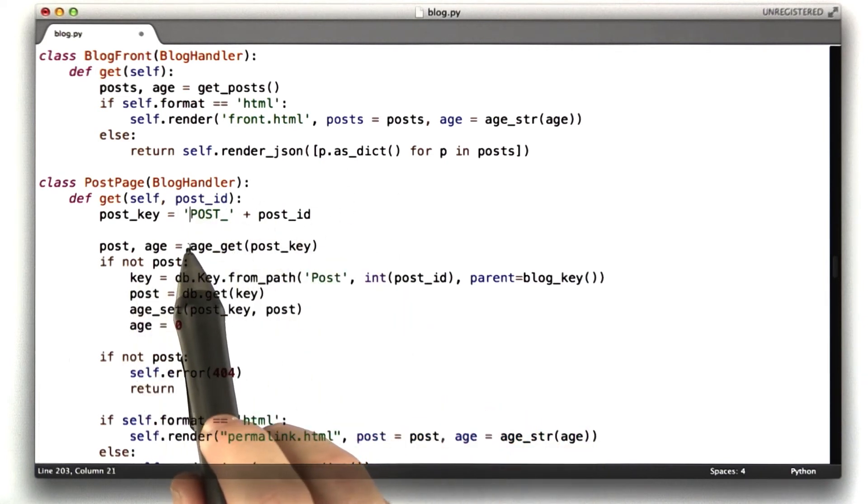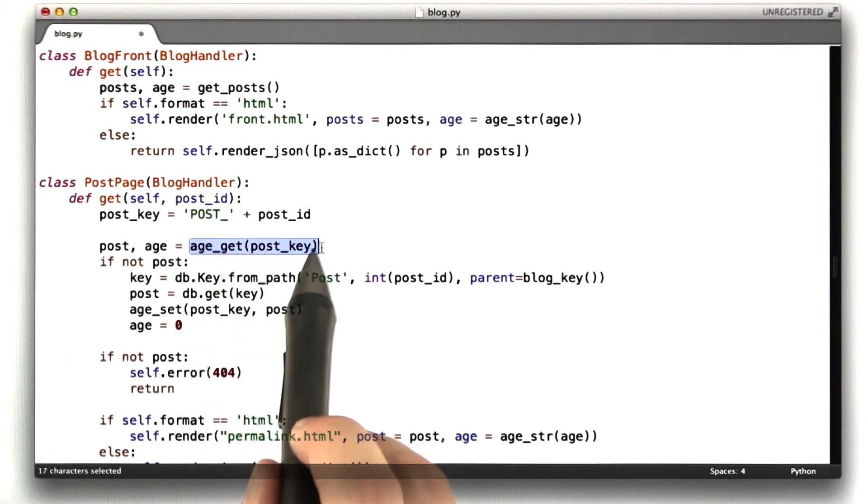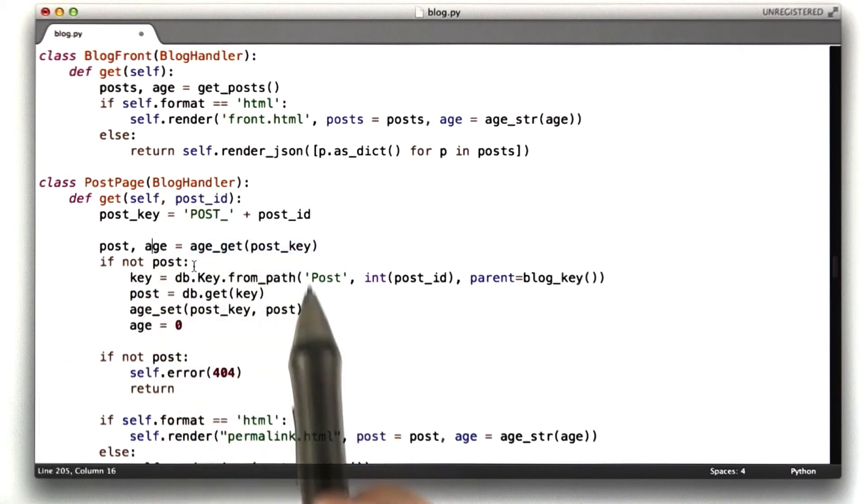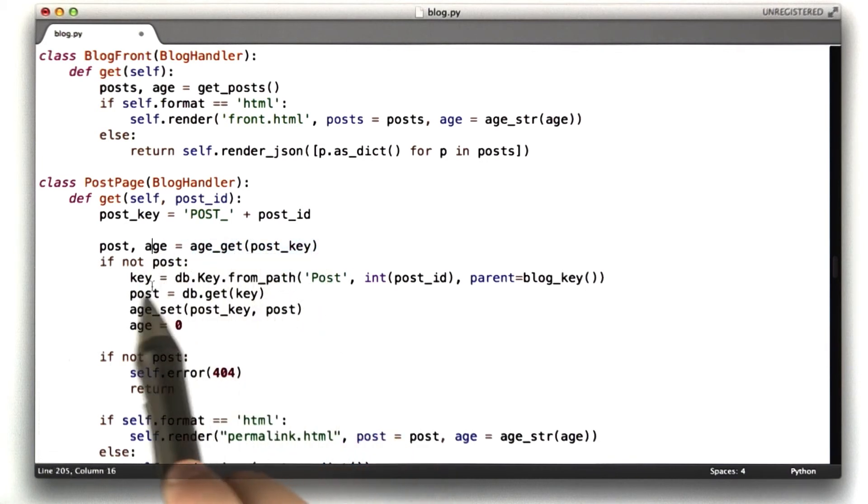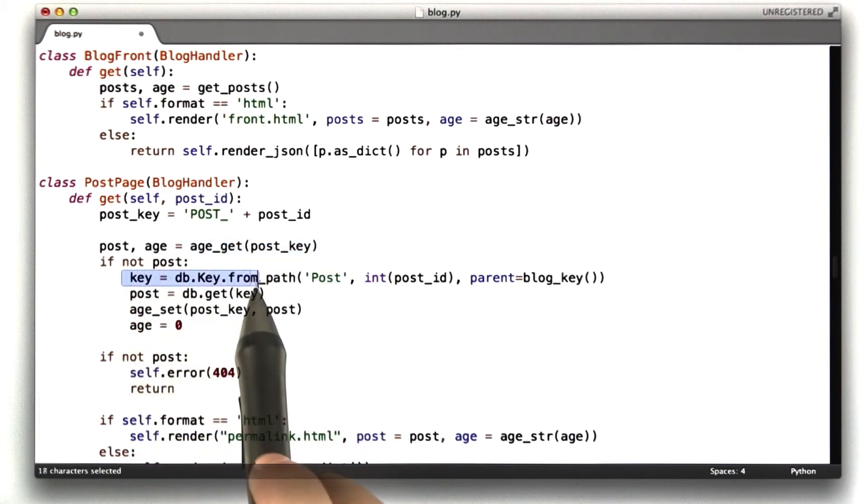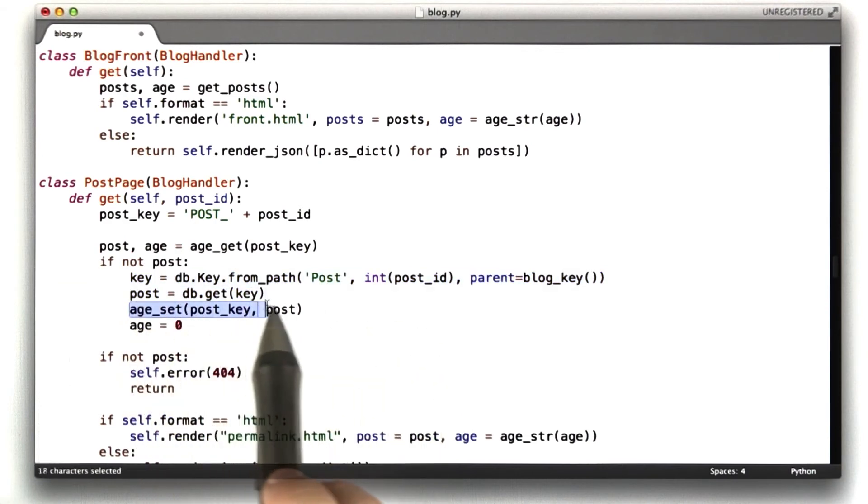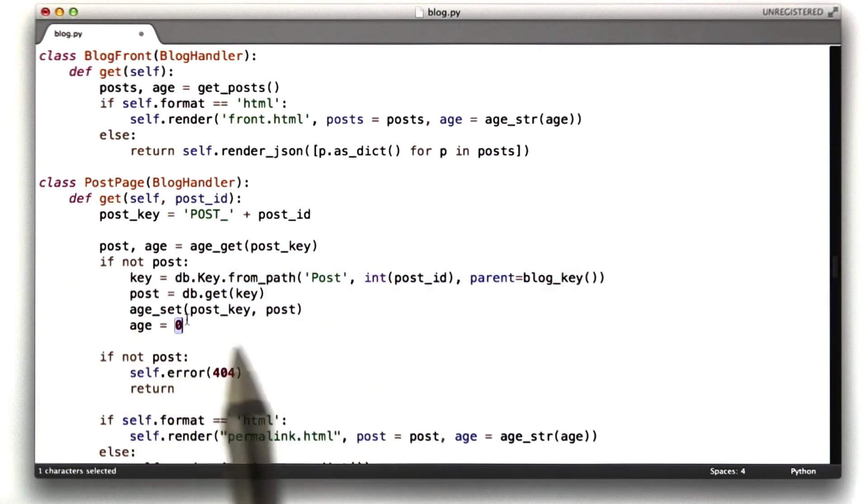We check to see if that post is already in the cache, and if it is, we have the age. If it's not, we have to look it up from the database, and that's how we do it. And then we set it to the cache, and we set the age to 0.